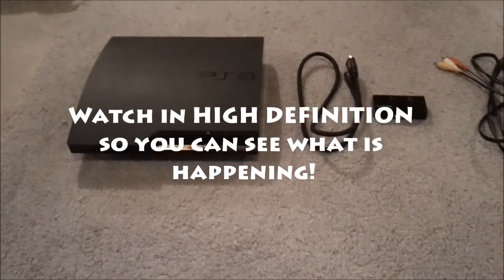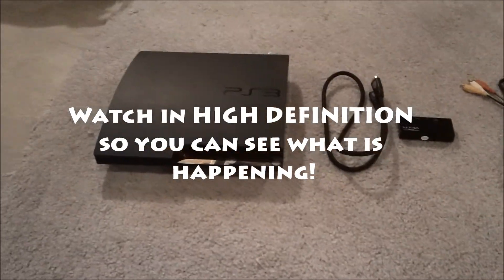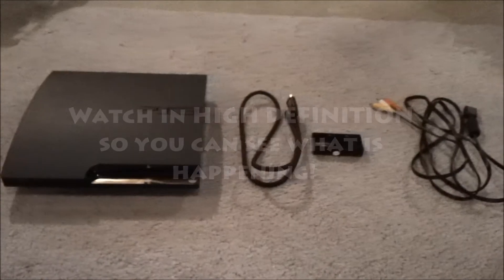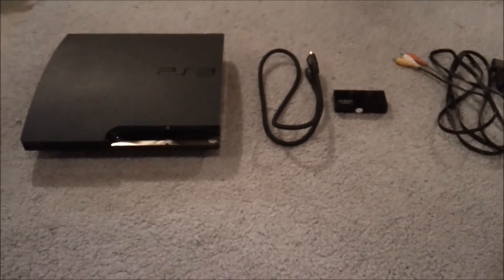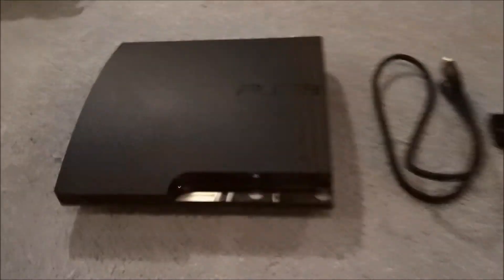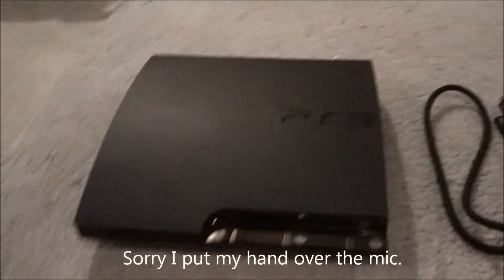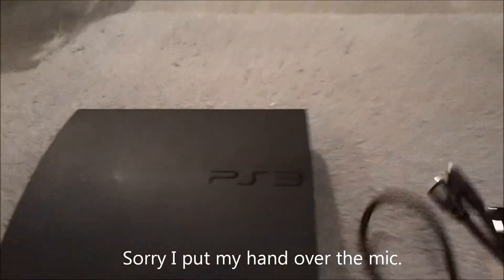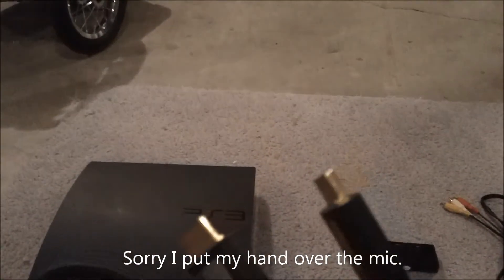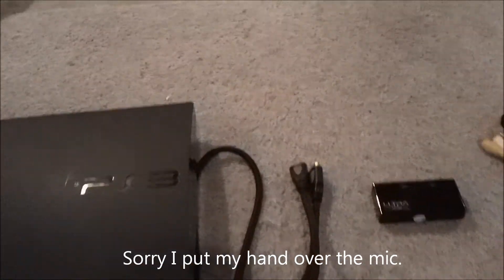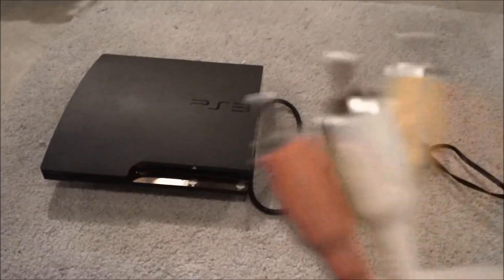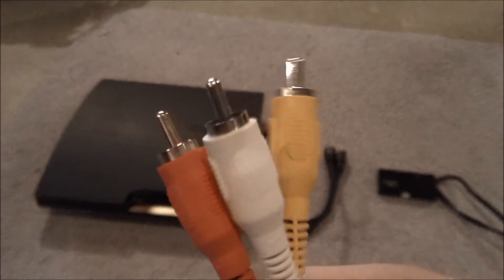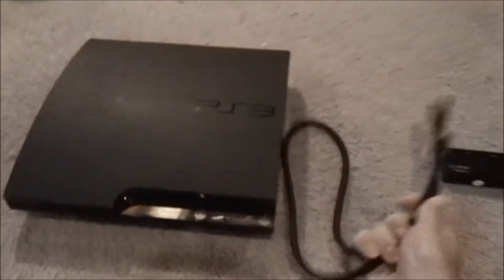Hello everybody, this is how to install the AverMedia internal capture card and be able to capture PS3 gameplay, yes PS3, with HDMI. Not component or composite, HDMI.